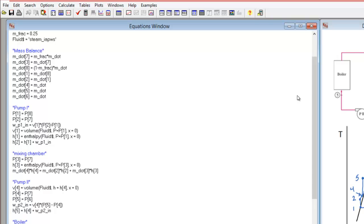I use the enthalpy at state 4 to calculate properties at point 4. I assume quality is zero — a saturated liquid state — which is a good assumption when you're very close to the saturation dome with a compressed liquid, as properties don't change much. Using the enthalpy from the mixing chamber expression, I find the specific volume. I then define pressures at the inlet and outlet of pump 2, use those with the specific volume to calculate work into pump 2, and find the enthalpy at point 5 as the enthalpy at point 4 plus that work input.